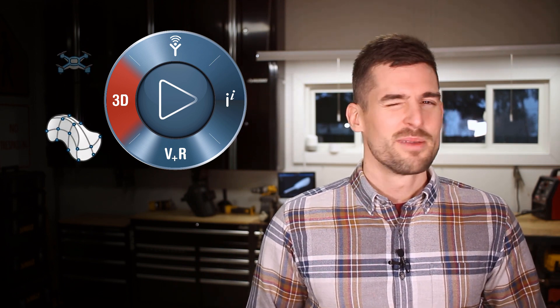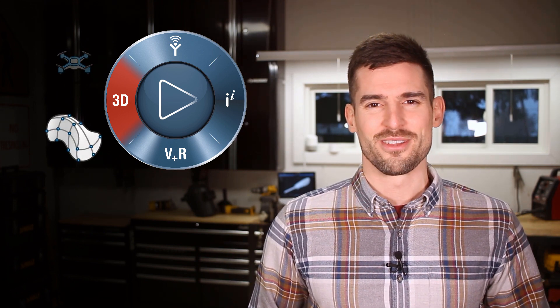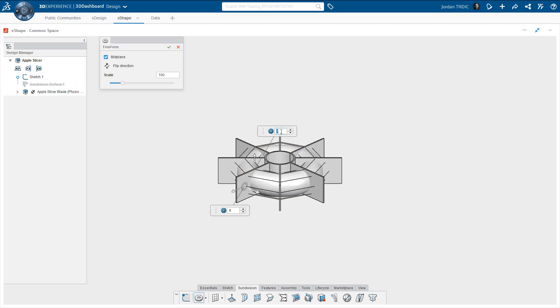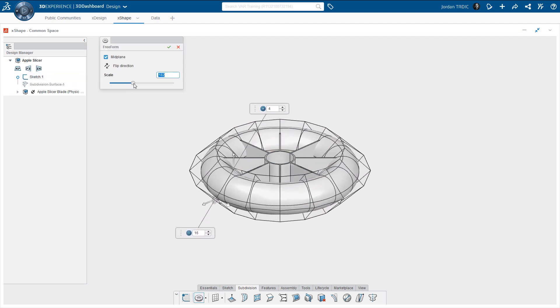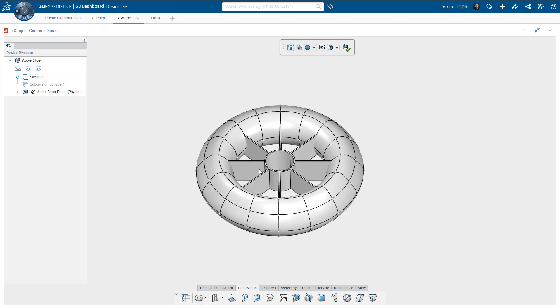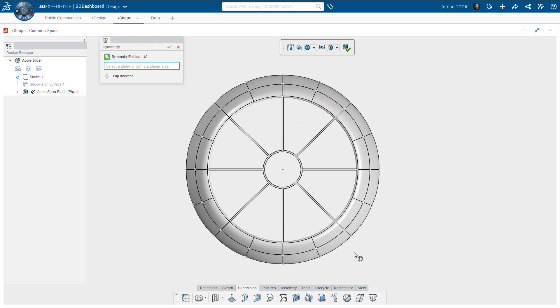XShape is another CAD app, but not for your traditional modeling workflows. Here you'll start with a digital hunk of clay and mold it into any shape you can imagine. Just push and pull it into place.